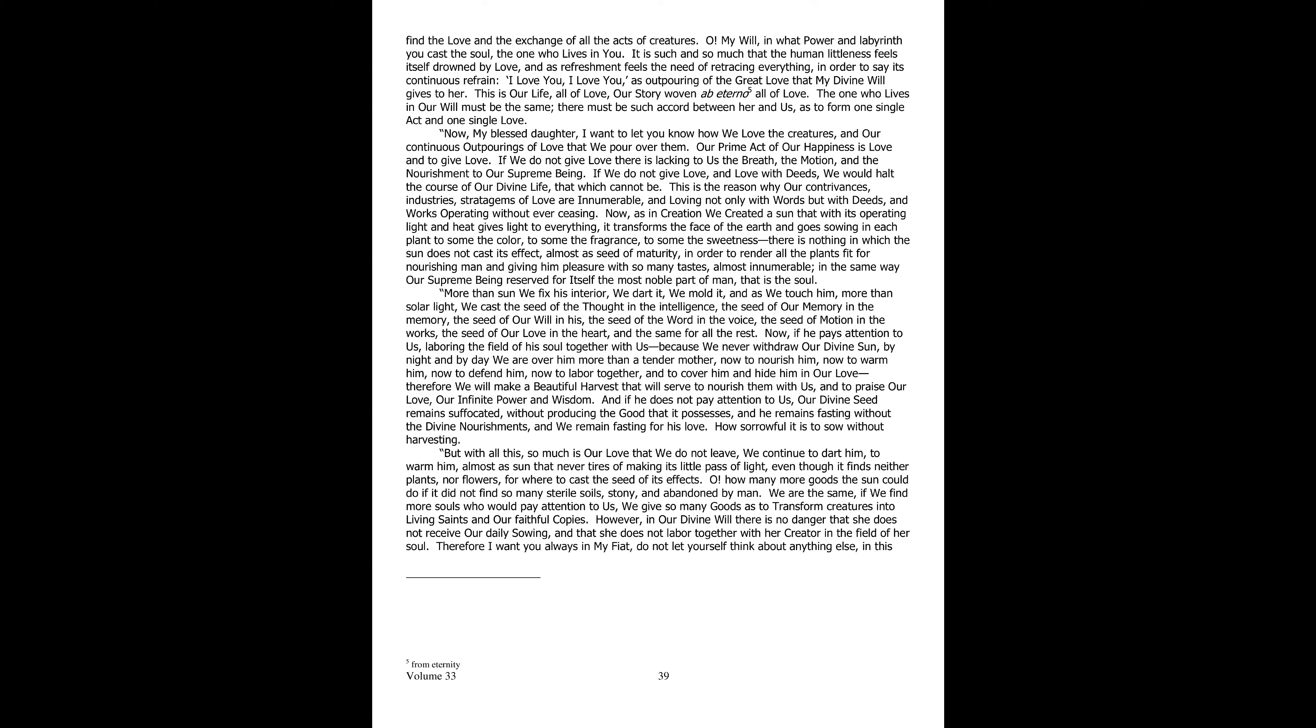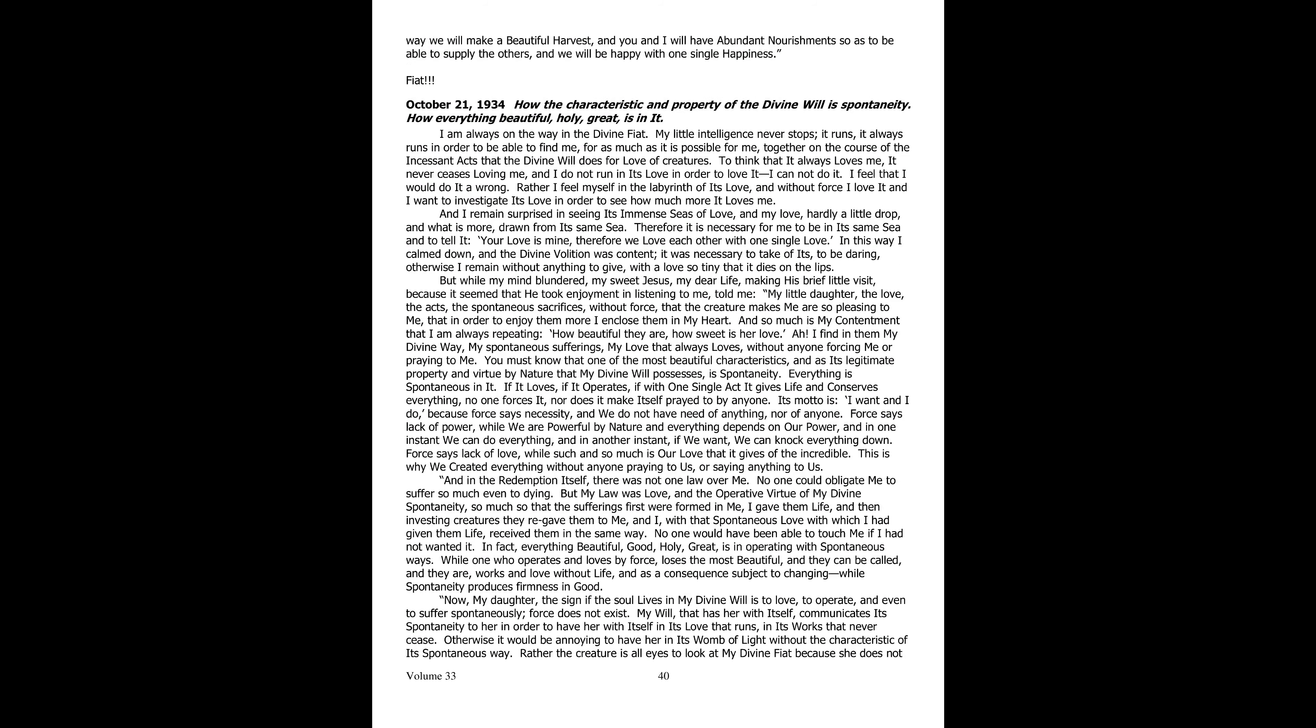We will then make a beautiful harvest which will serve him to feed himself of us and sing the praises of our love, of our power and infinite wisdom. While if he is not attentive to us, our divine seed remains suffocated without producing the good it possesses. Man remains on an empty stomach without the divine nourishments, and we remain empty of his love. How painful it is to sow without reaping. But in spite of this, our love is so great that we do not give up. We continue to dart through him, to warm him, almost like a sun that never tires of spreading its coat of light, even if it finds no plants or flowers in which to cast the seed of its effects. Oh, how much more good the sun could do if it did not find so many sterile lands, stony and abandoned by man. The same for us, if we found more souls who would pay attention to us. We would give so many goods as to transform the creatures into living saints and faithful copies of us. But in our divine will, there is no danger that man would not receive our daily sowing or that he would not work together with his creator in the field of his soul. Therefore, always in my fiat do I want you, nor should you give a thought to anything else. In this way, we shall make a beautiful harvest. And you and I will have abundant nourishments, such as to be able to provide for others. And we will be happy of one single happiness.